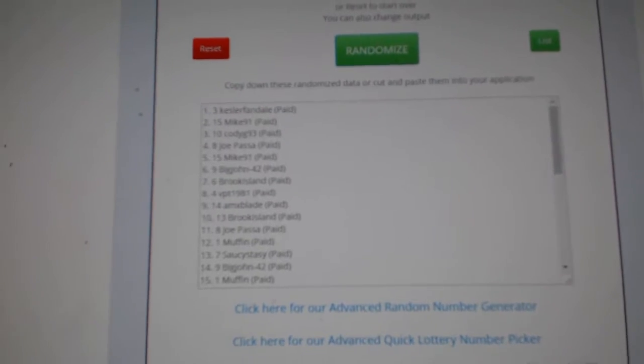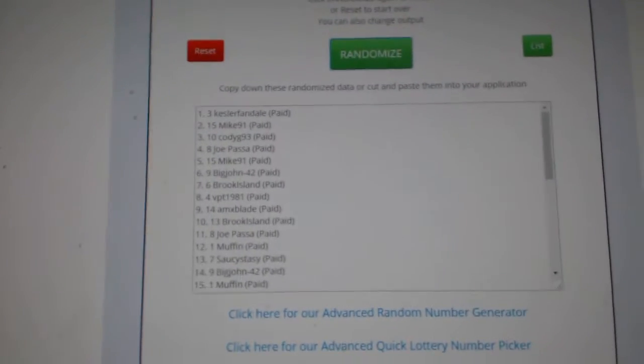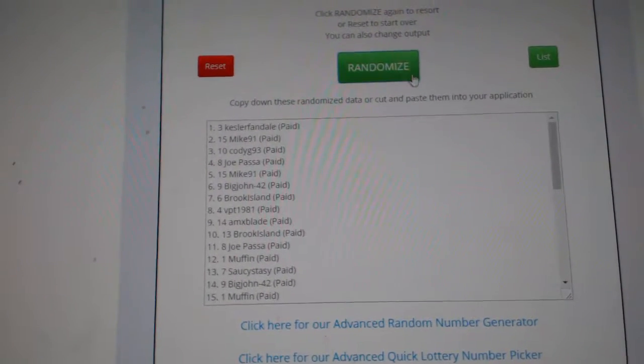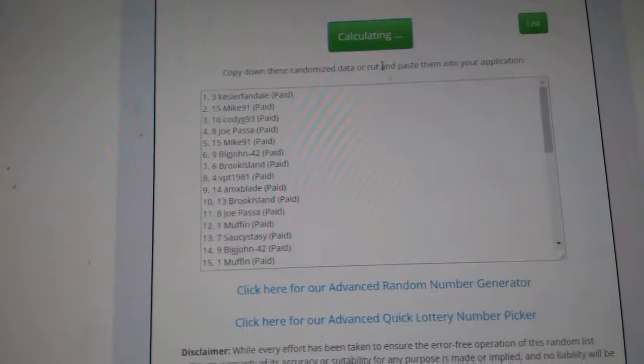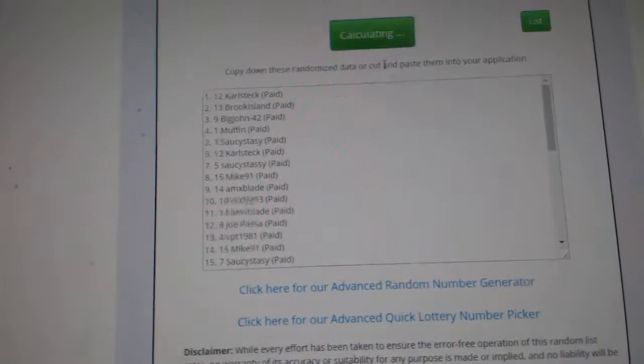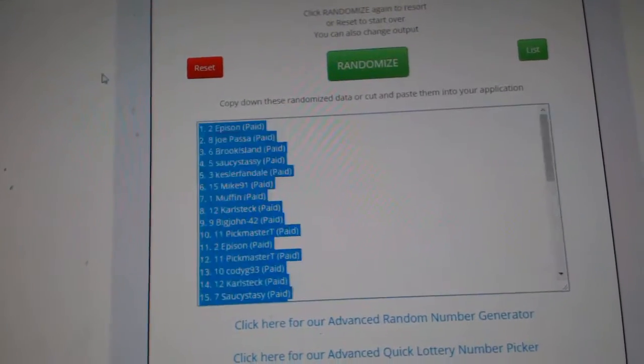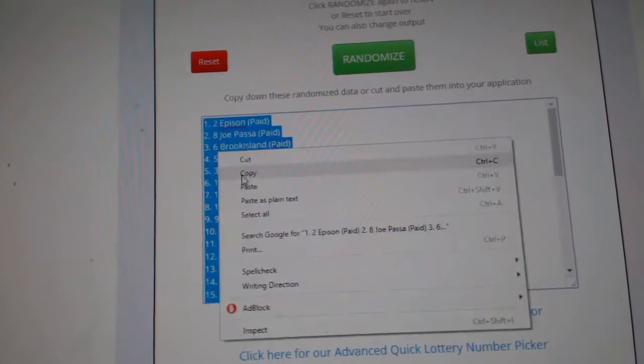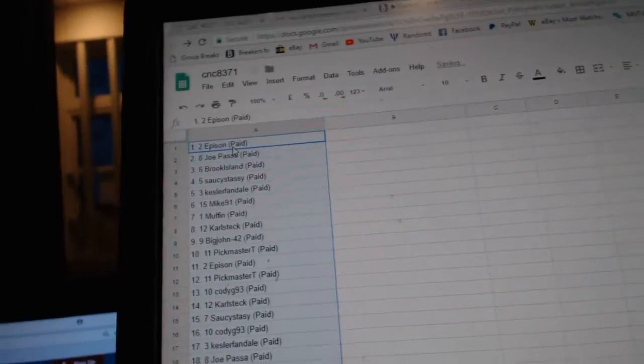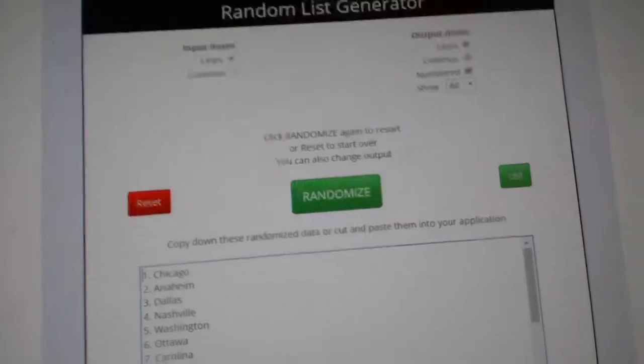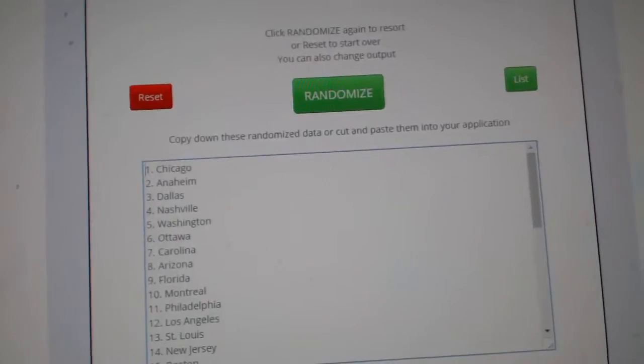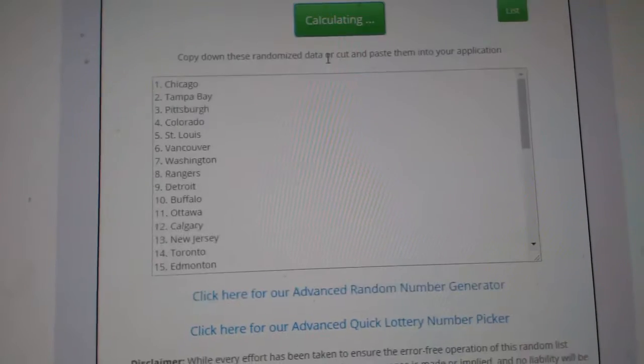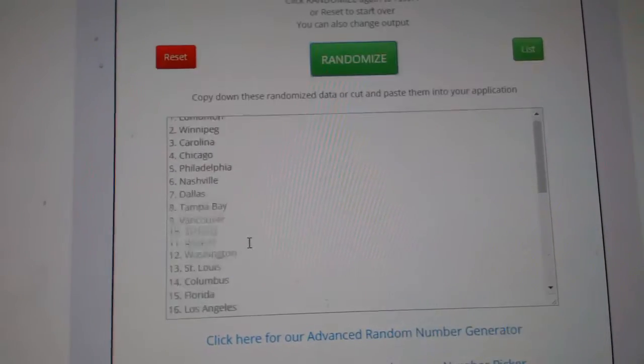All right, Team Random C&C Group Break 8371. I'm going to do it three times starting with all the names: one, two, three, copy, paste. And the teams: one, two, three.